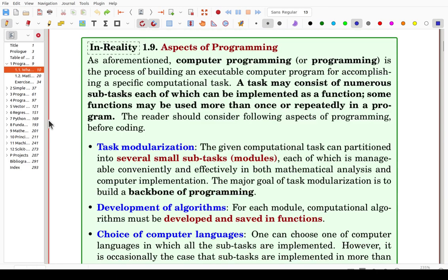As aforementioned, computer programming — or simply programming — is the process of building an executable computer program for solving a computational task. A task may consist of many subtasks, each of which can be implemented as a function. Some functions may be used more than once or repeatedly in a program. You should consider the following aspects of programming before coding.